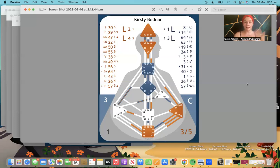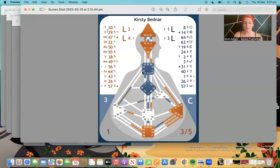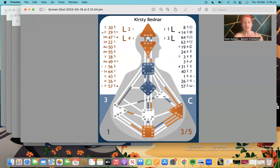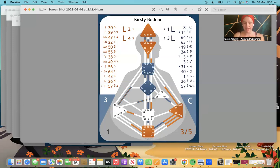We can see that Kirsty is a projector because her sacral center is not defined. This is the sacral center, and this is the number one thing that makes you a projector — whether or not you have a defined or undefined sacral. All projectors are non-sacral beings. The sacral center is one of the motor centers, which are energy centers — they're what give us fuel and energy.